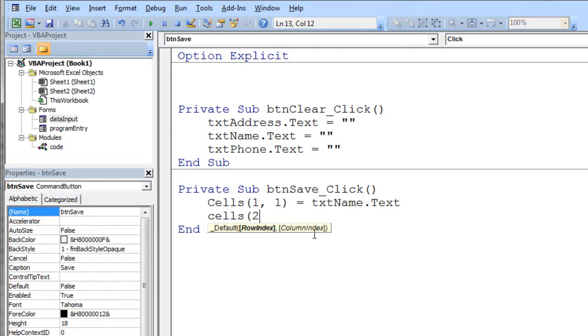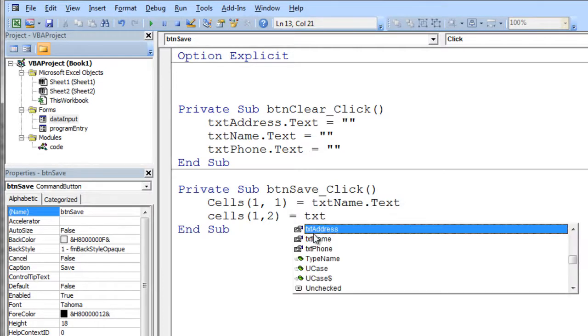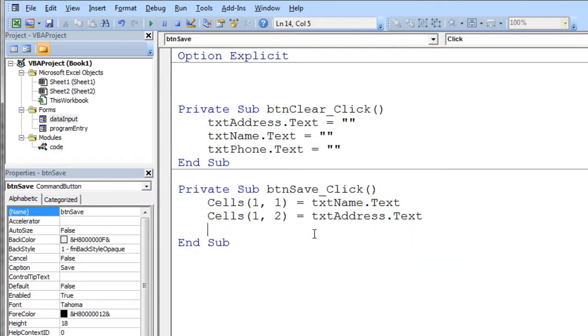And that'll take the text from the name field and put it in cells one one. So now I say cells one comma two, second column over. And we want to put the address in there.